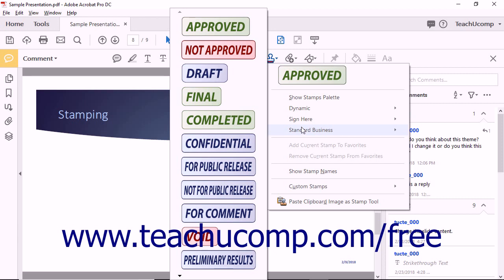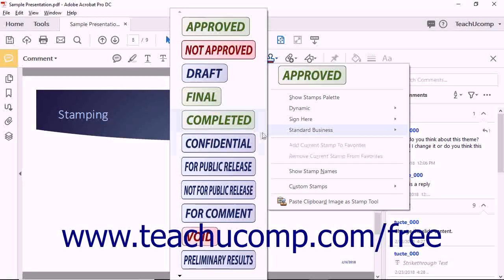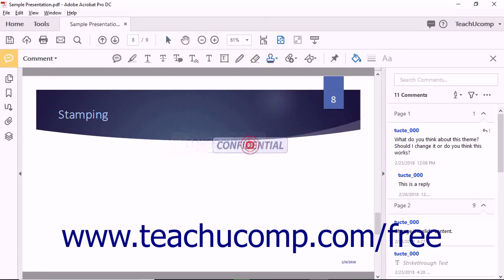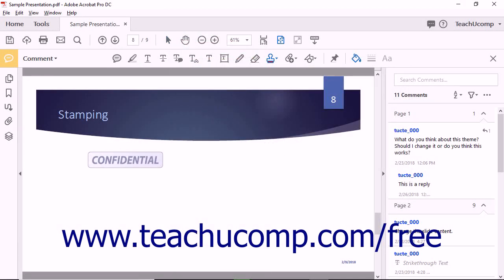To add a stamp to a PDF, click to select a stamp from one of the Add Stamp drop-down categories. The mouse pointer changes to display a semi-transparent image of the stamp. Keep in mind that once placed, the stamp will appear somewhat opaque.